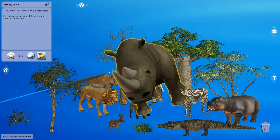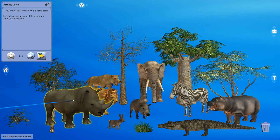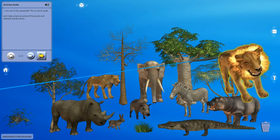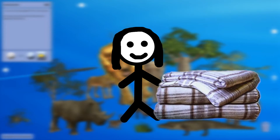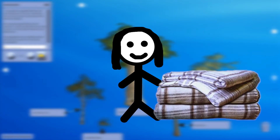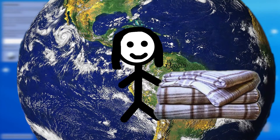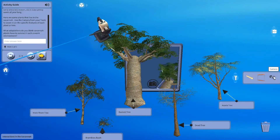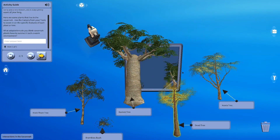Oceans cover 71% of Earth's surface, and Savannas cover about 20% of the rest. I have a friend named Savanna, and she has a really big blanket, but she can't cover 20% of the Earth's surface. She would need many, many blankets. But no, I'm talking about the Savanna that is a type of grassland biome, with scattered trees and shrubs.